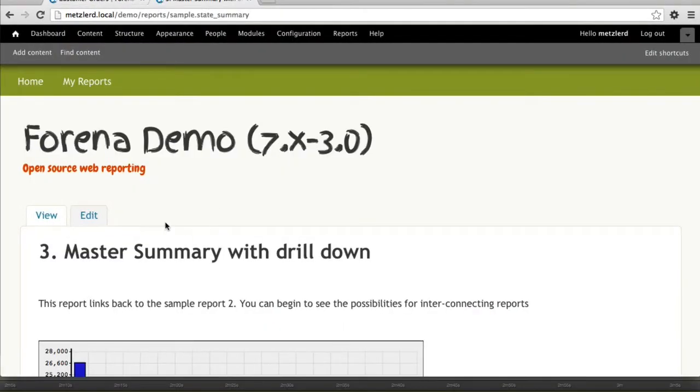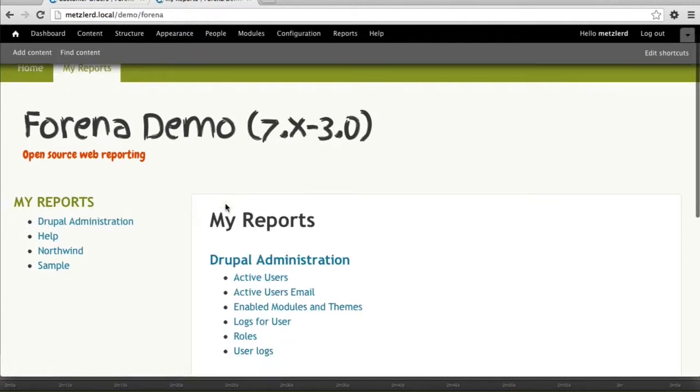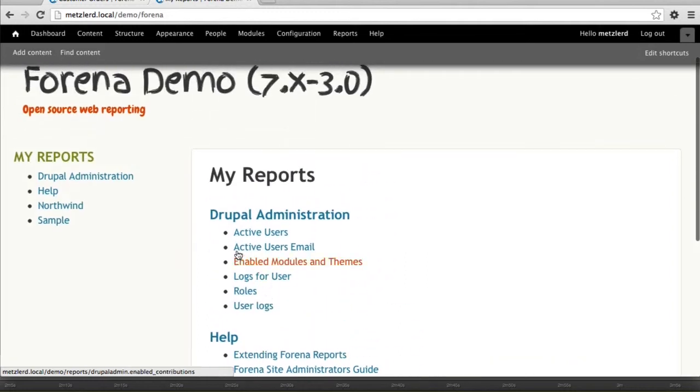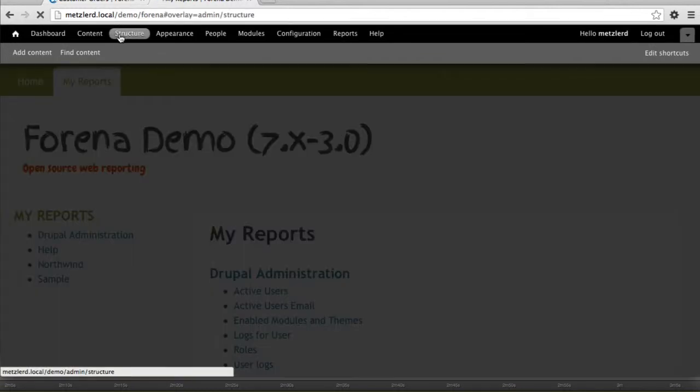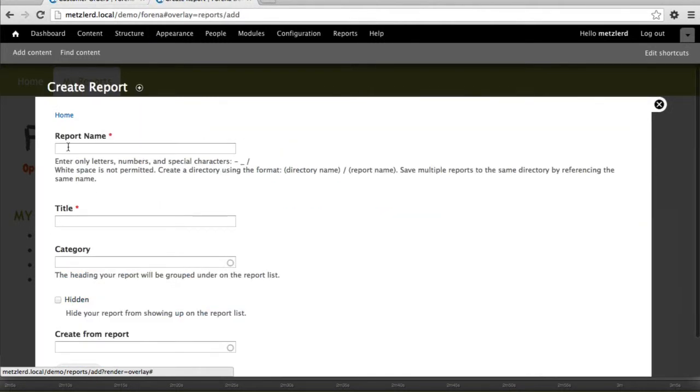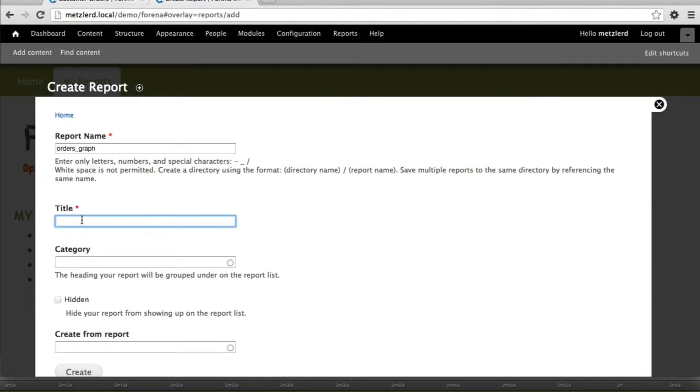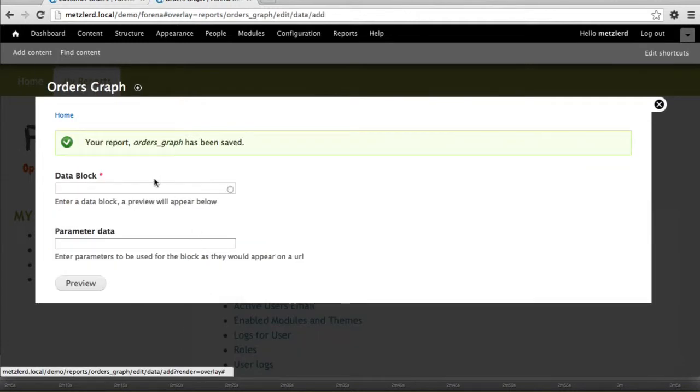So having done that, now let's work with some of the data that we've already created. Remember that we've already created a couple of reports for the Northwind series, and we're going to create a new report that uses a graphing report that is going to be based on the data block that I created in the last video. Let's go ahead and go to Structure, Forena Reports, and create a new report. This one will be called Orders Graph. Put it in the Northwind category. And let's go ahead and create that.